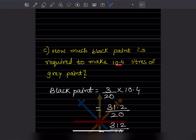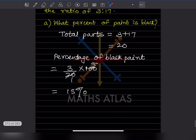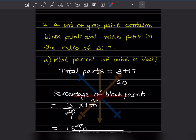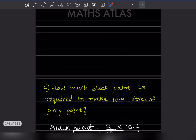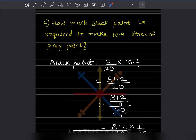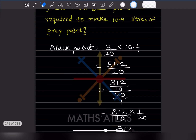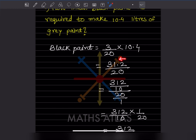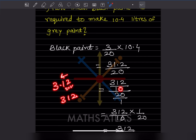How much black paint is required to make 10.4 liters of gray paint? Black paint is 3 out of 20 parts, so black paint needed = (3/20) × 10.4 = 31.2 ÷ 20. Writing 31.2 as 312/10, then dividing by 20 gives 312/10 × 1/20 = 312/200.